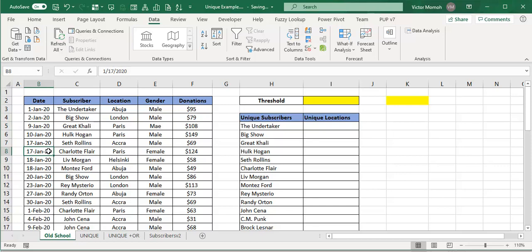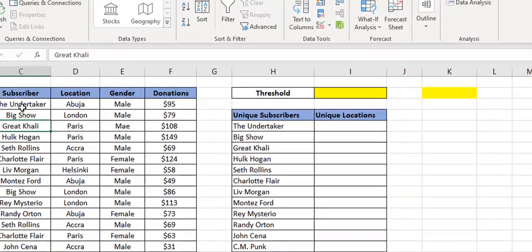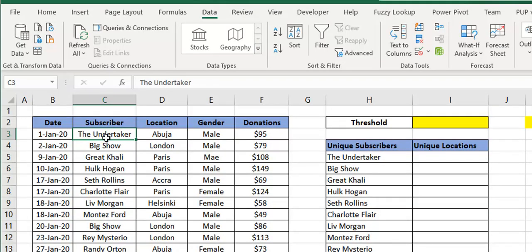I have a YouTube channel and what I have is a spool of viewers from my channel — the views, if you may. You can see that you have the dates, the person who viewed, their location, gender, donations and all that. You have scenarios where one person views a video more than once, maybe 10 or 15 times, so this is just a list of all the views.